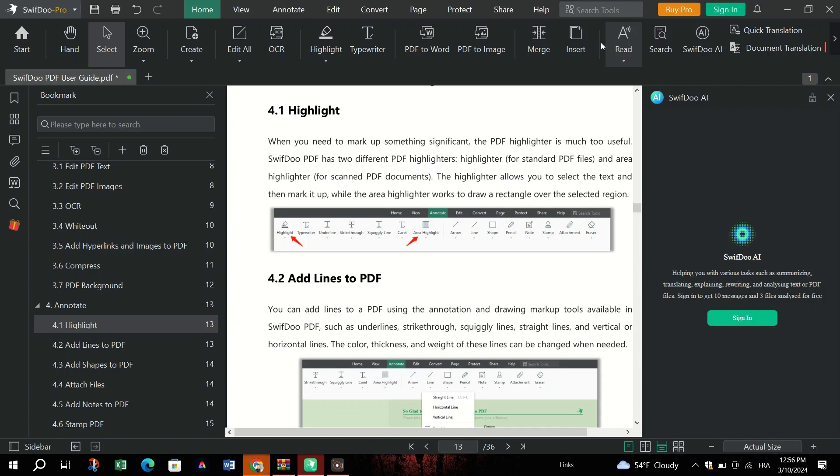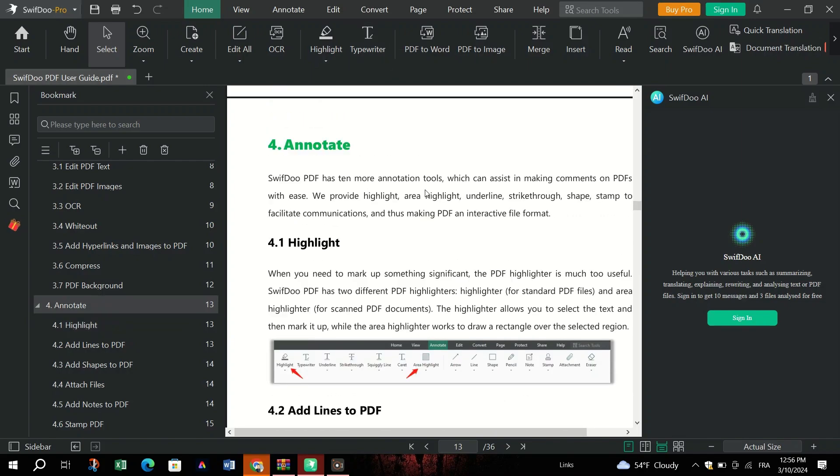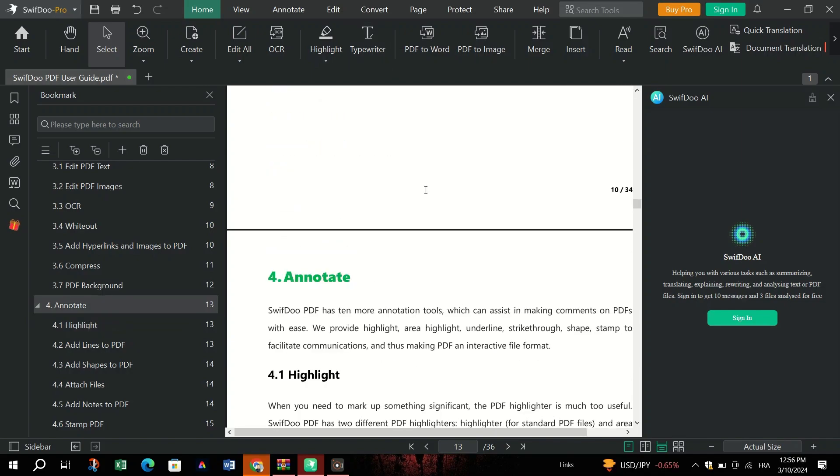Optimize PDF file size without compromising quality using three compression levels: Low, Medium, and High.